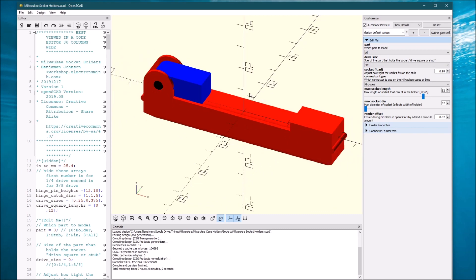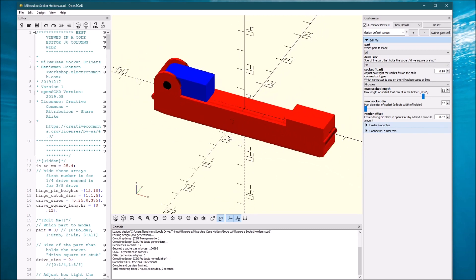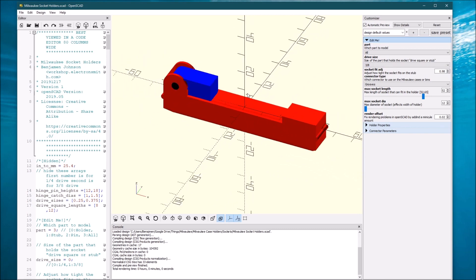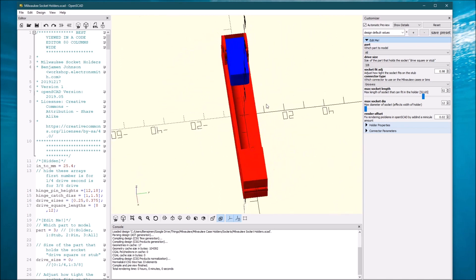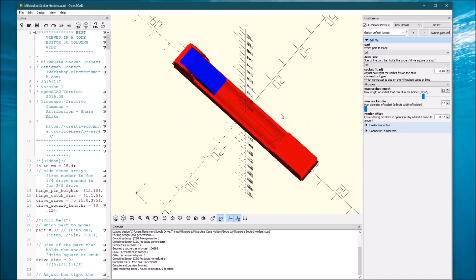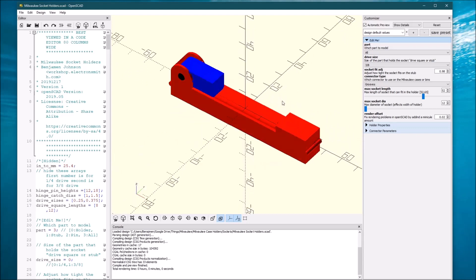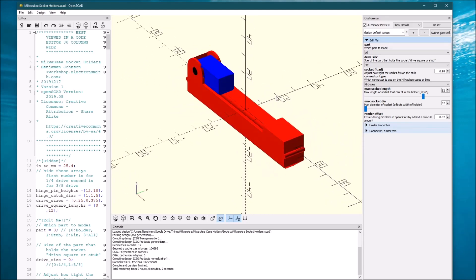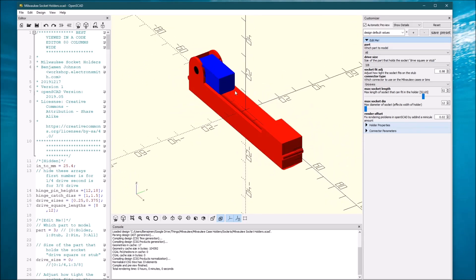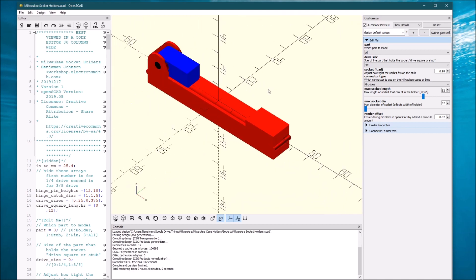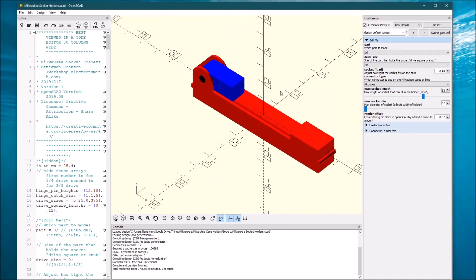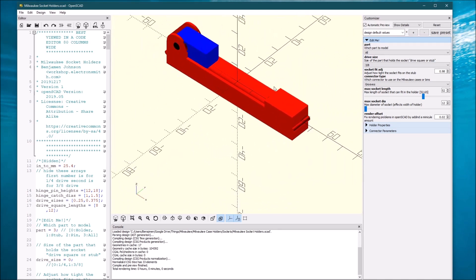So the controls for this window are the scroll button scrolls in and out. The left button allows you to rotate. It's a little bit difficult to get used to, but it's not too bad once you learn how. And then the right button allows you to pan left, right, up and down.